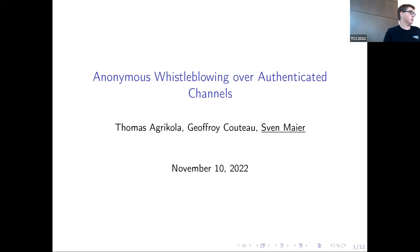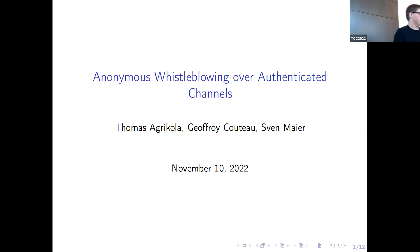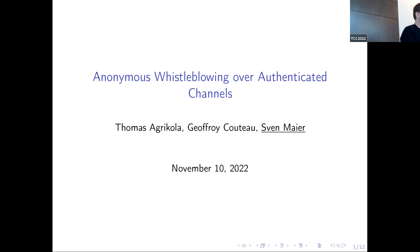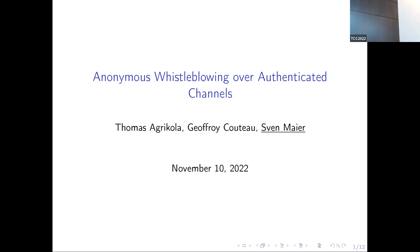The next talk is 'Anonymous Whistleblowing over Authenticated Channels,' work by Thomas Agrikola, Geoffroy Couteau, and Sven, who will give the talk. Whistleblowing basically involves publishing confidential information, usually of wrongdoing from agencies and governments. Governments don't usually like that, so there's a strong incentive to provide means to make it anonymous — giving whistleblowers the chance to publish information without revealing their own identity.